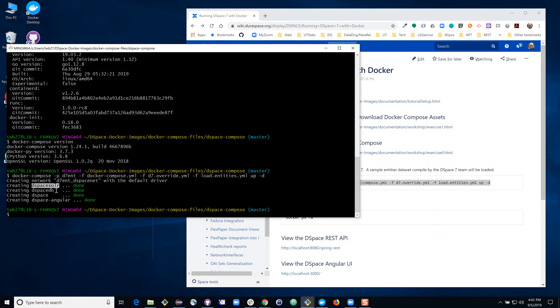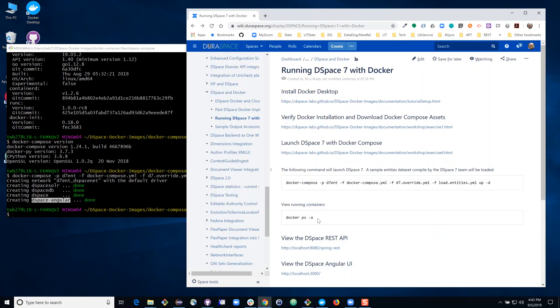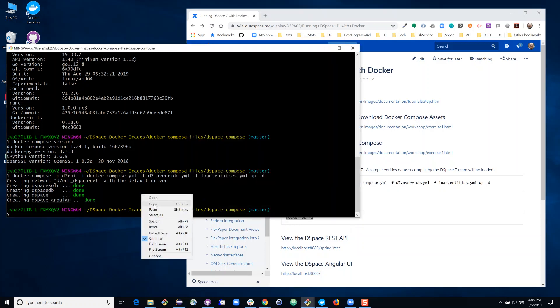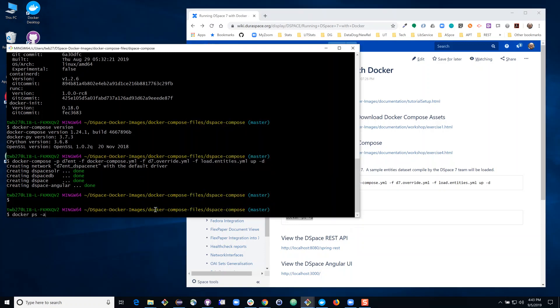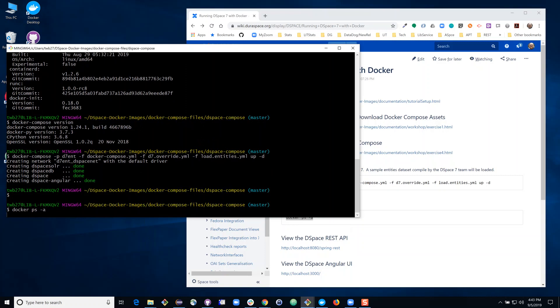DSpace Solr, that's the search index for DSpace. DSpace DB, that's the Postgres database for DSpace. The DSpace container itself is the web server or Tomcat instance and DSpace Angular is the new Angular front end for DSpace. So now that I have started up the system I'm going to run a command docker ps and what docker ps will do is show me what's running on my machine within docker.